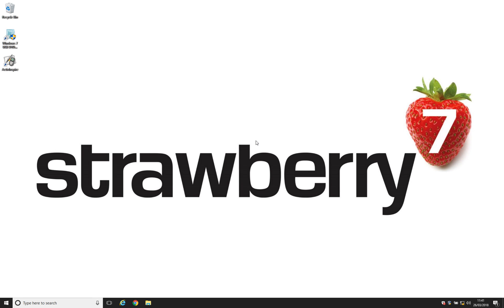ActiveInspire ships with two versions, ActivePrimary and ActiveStudio. ActivePrimary is for primary schools, ActiveStudio is for secondary schools and colleges. As ActiveStudio is statistically the more used version, ActiveInspire is defaulted to ActiveStudio.